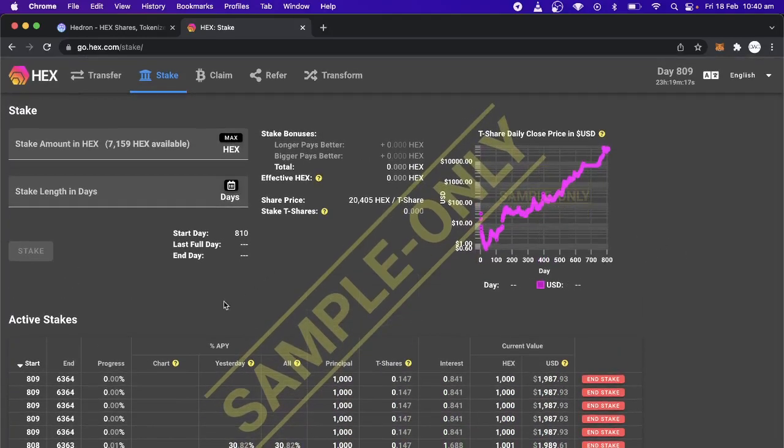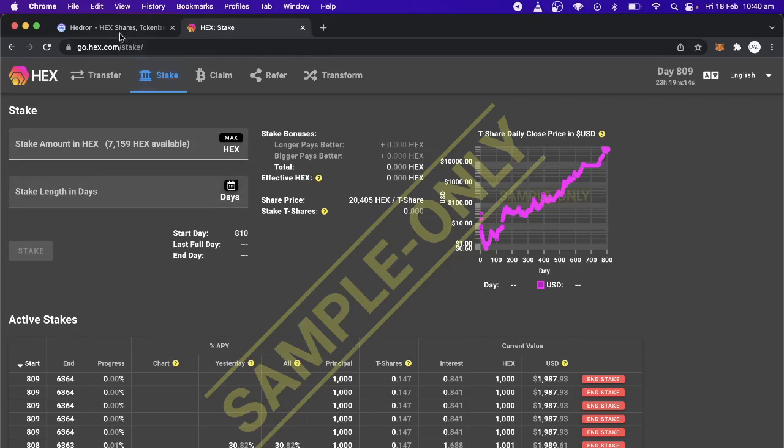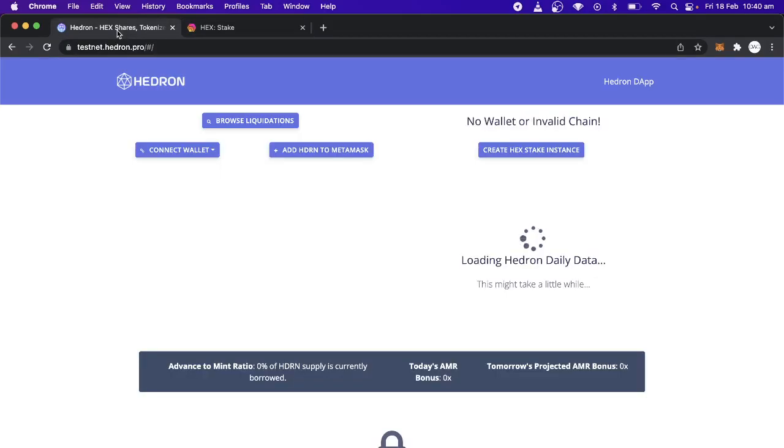And if you do have hex native stakes and you want to claim or mint, what you do is you come to the Hedron website. It won't have that testnet in front of there. It'll just be hedron.pro.